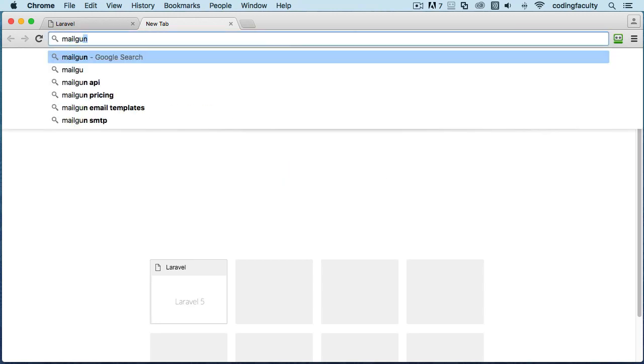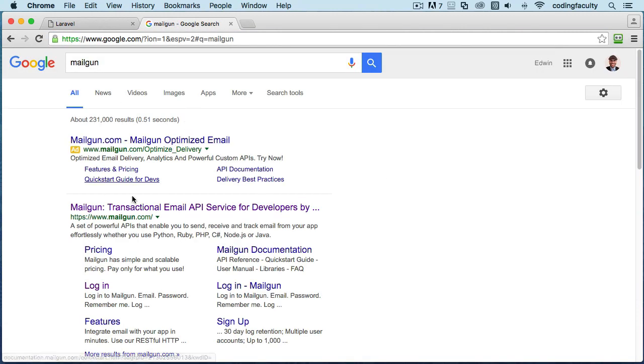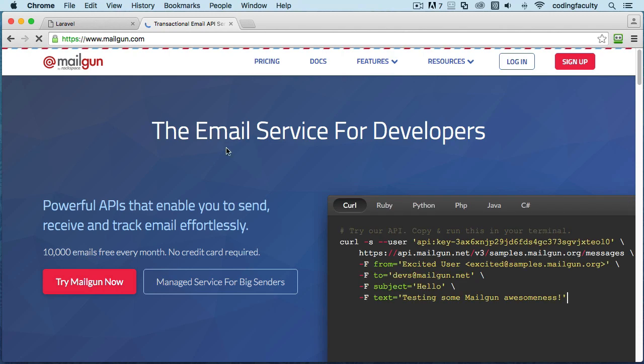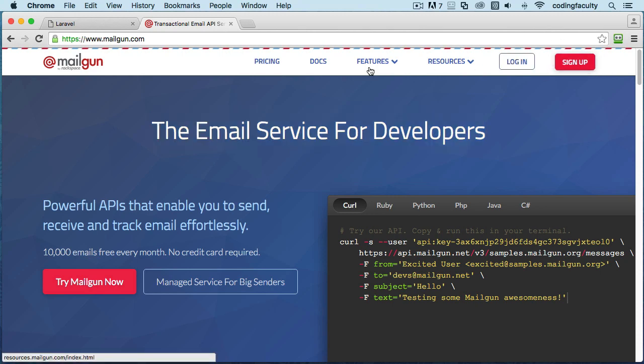Let's just go there and I'll show it to you real quick. So Mailgun is this email service for developers. We use Mailgun APIs and SMTP, and all you have to do is sign up for them.